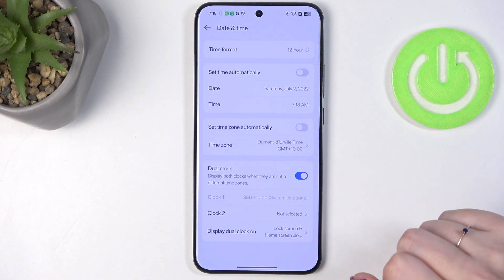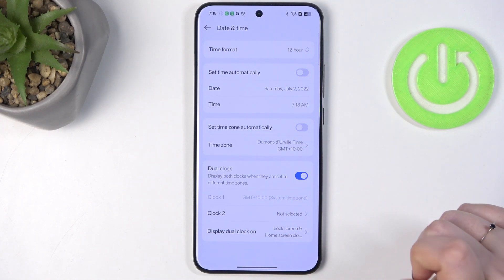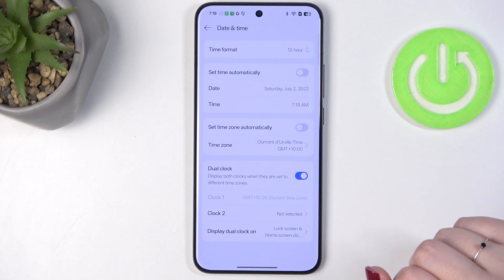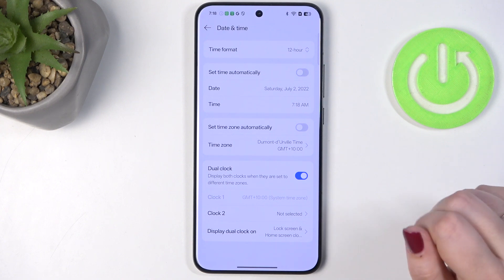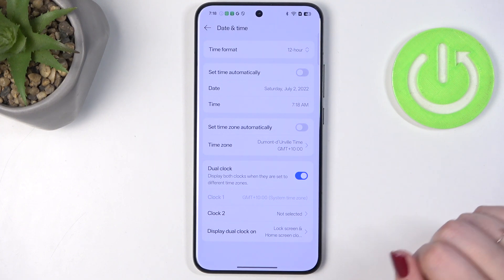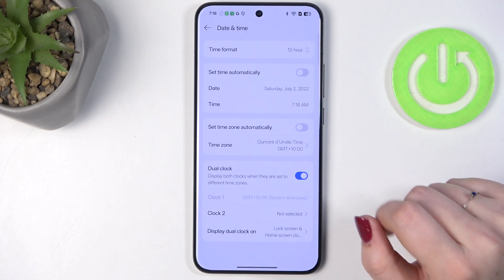Here you can customize how to display the dual clock — for example, on the lock screen, the home screen, or both, or only one. It's totally up to you.